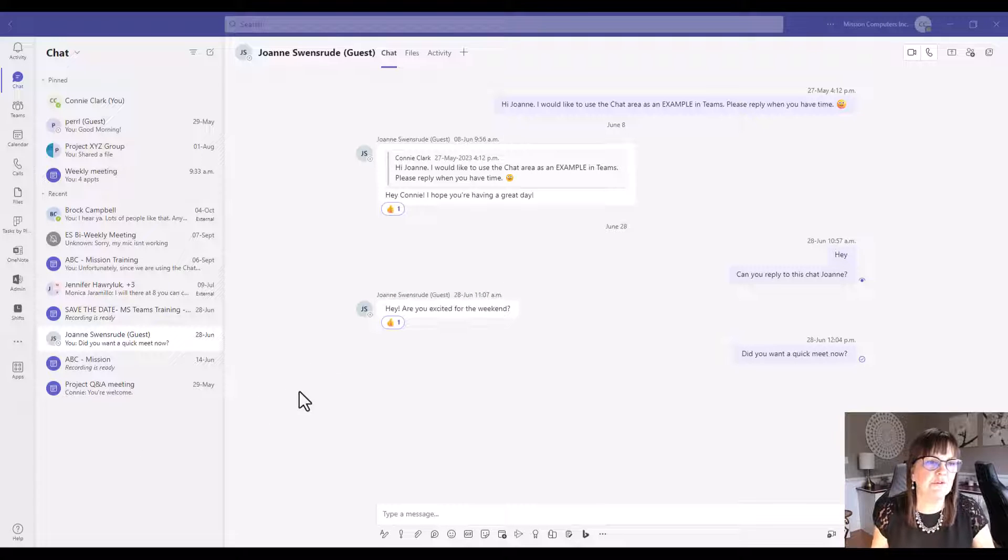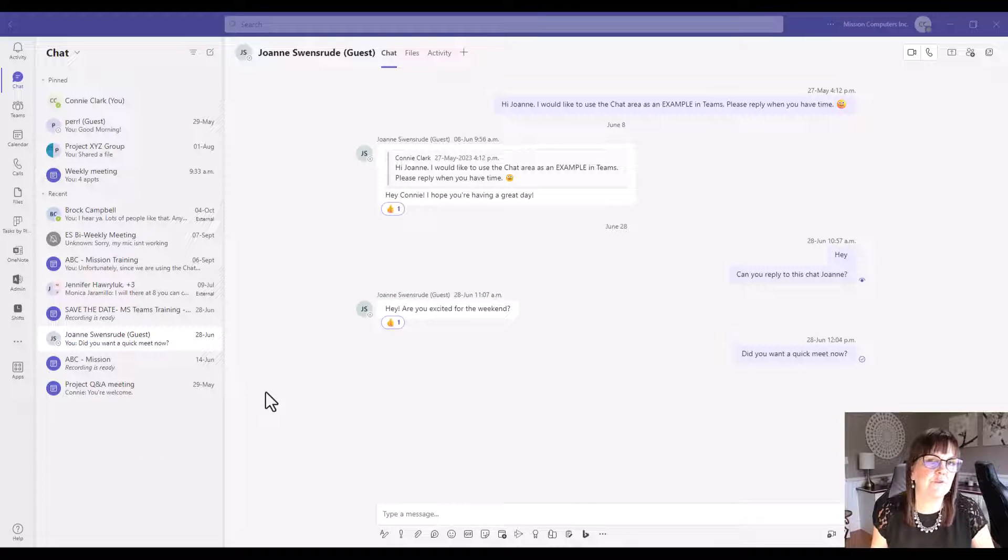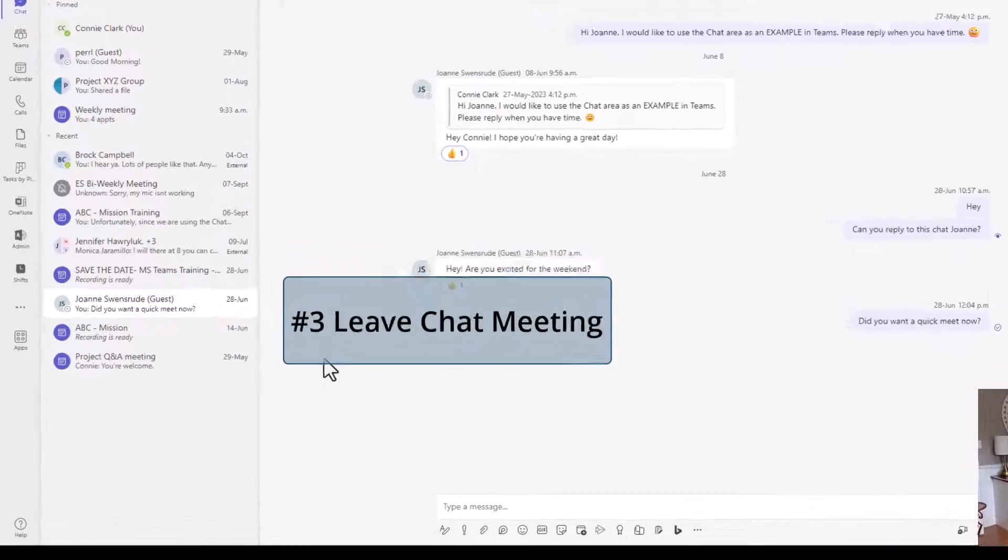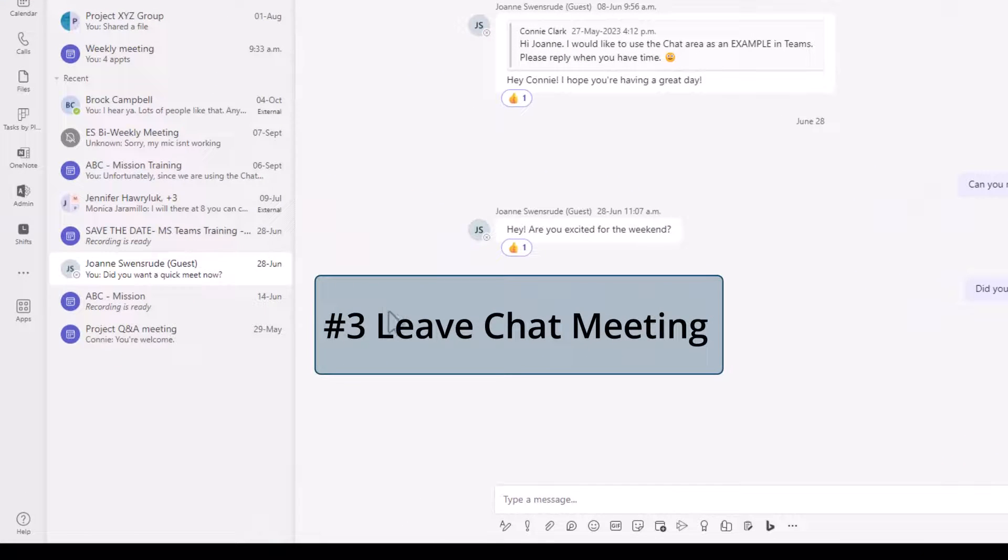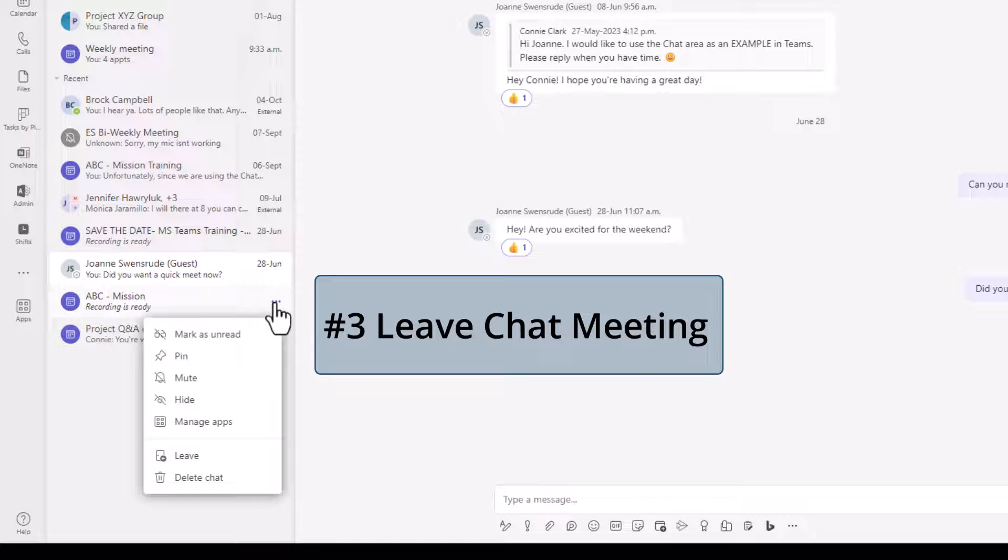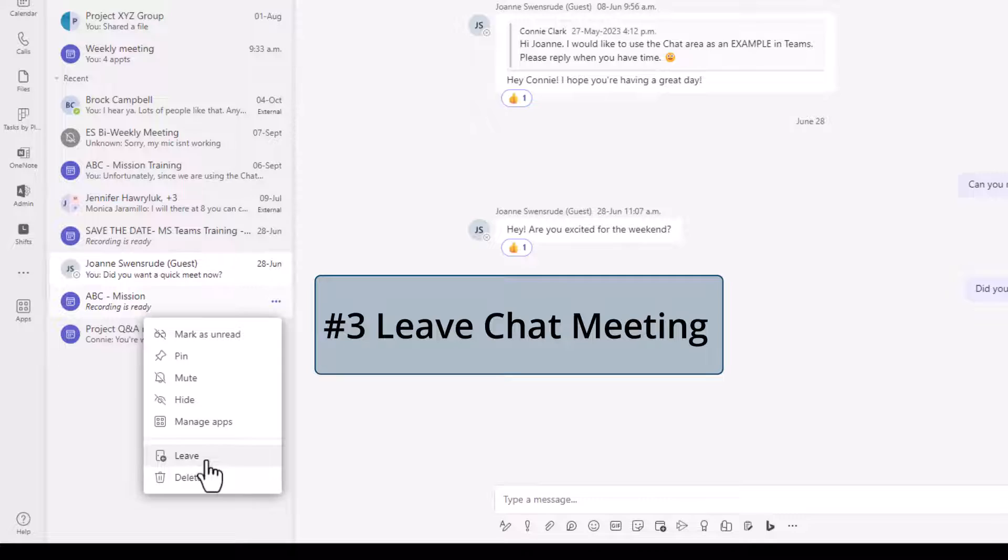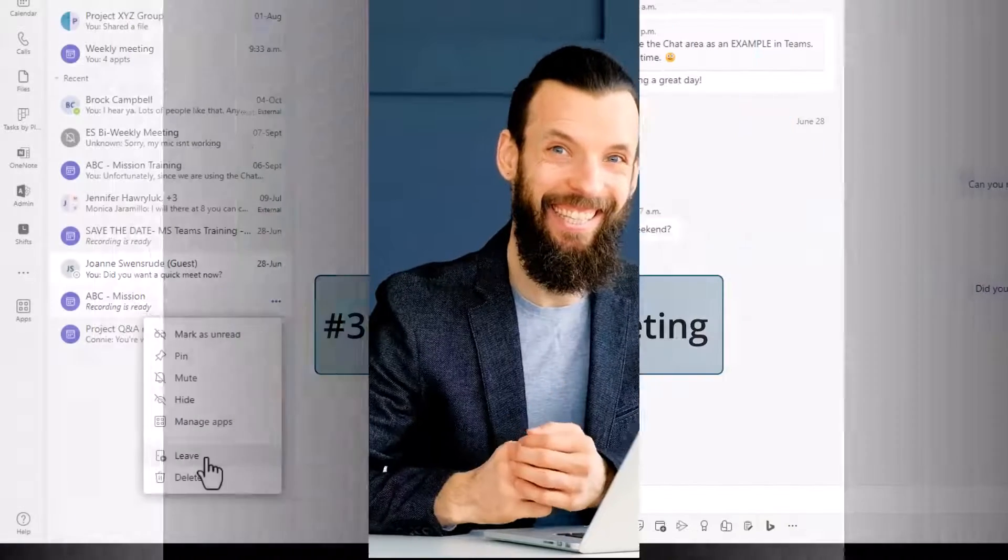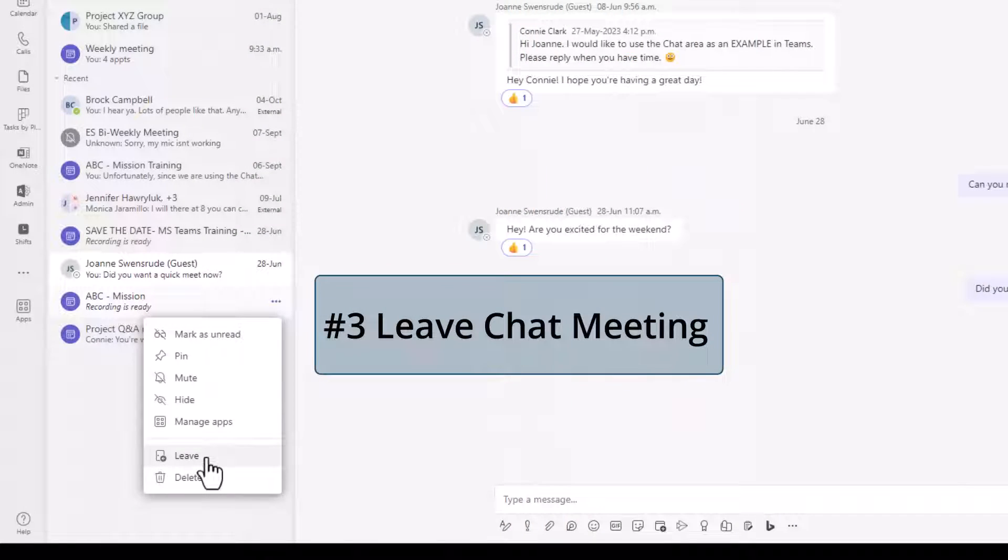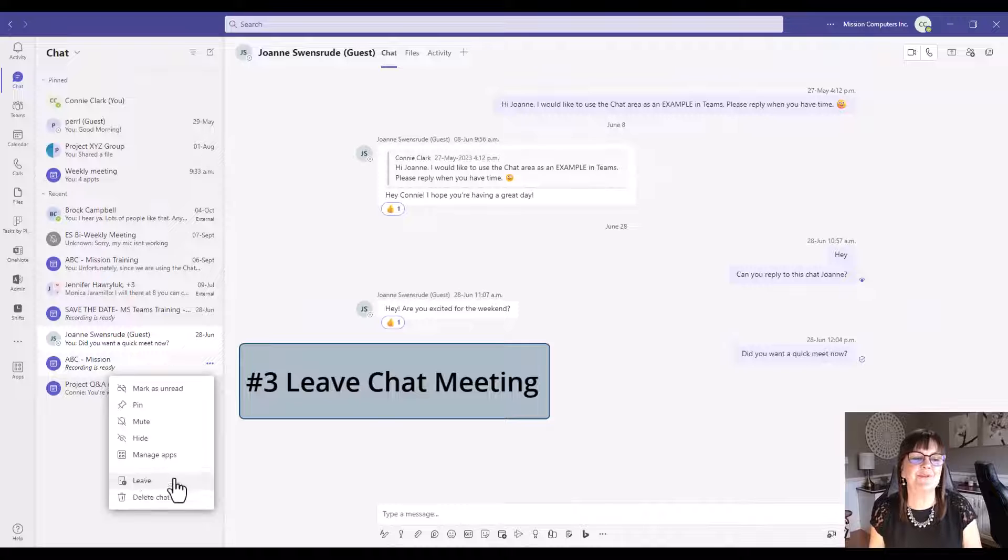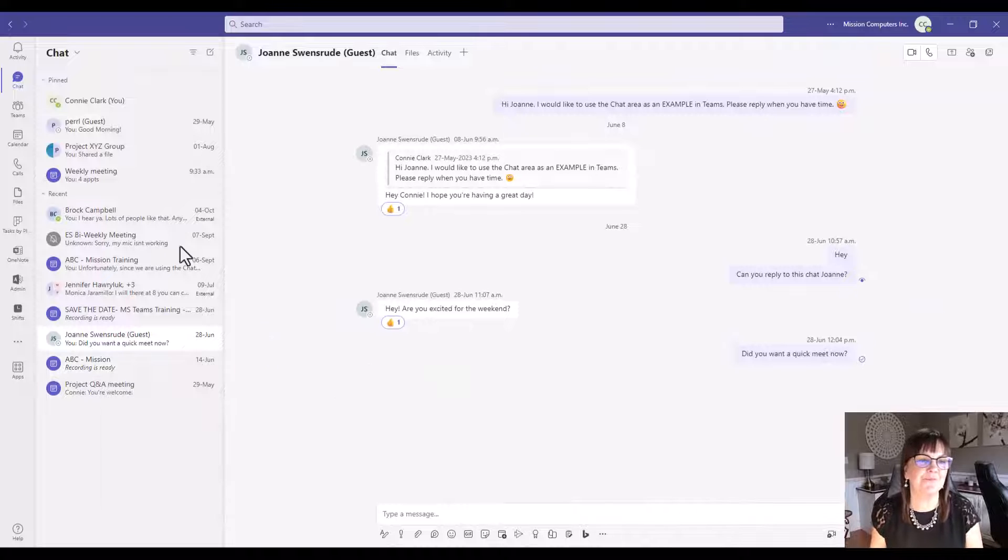One more thing we can do with our chats meetings that we were invited to is we can go to the three dots beside that meeting and choose to leave it. Aside from deleting the chat, if we leave a meeting, we could actually get invited back in by that host, and they can choose to show us the history of the chat as well.